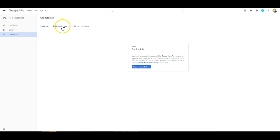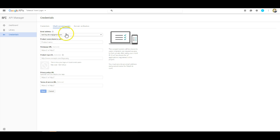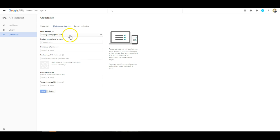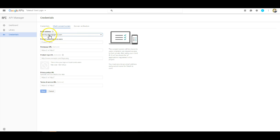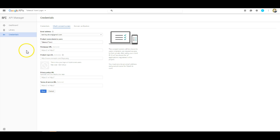You will need to set up the OAuth consent screen. So you will select your email address, which will probably default to whatever you logged into. This is going to be the product name that gets shown to your users. So in this case, I'm just going to go with my service name again.